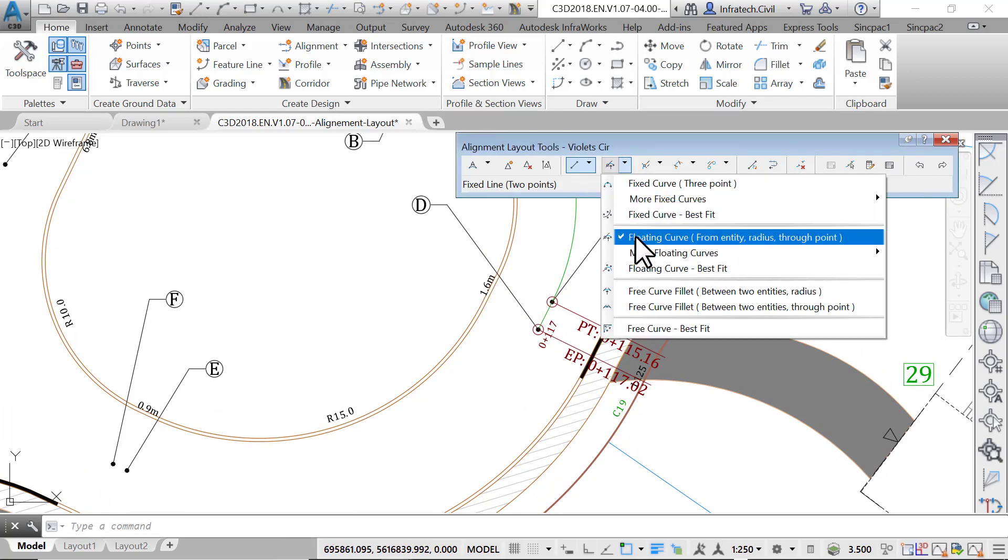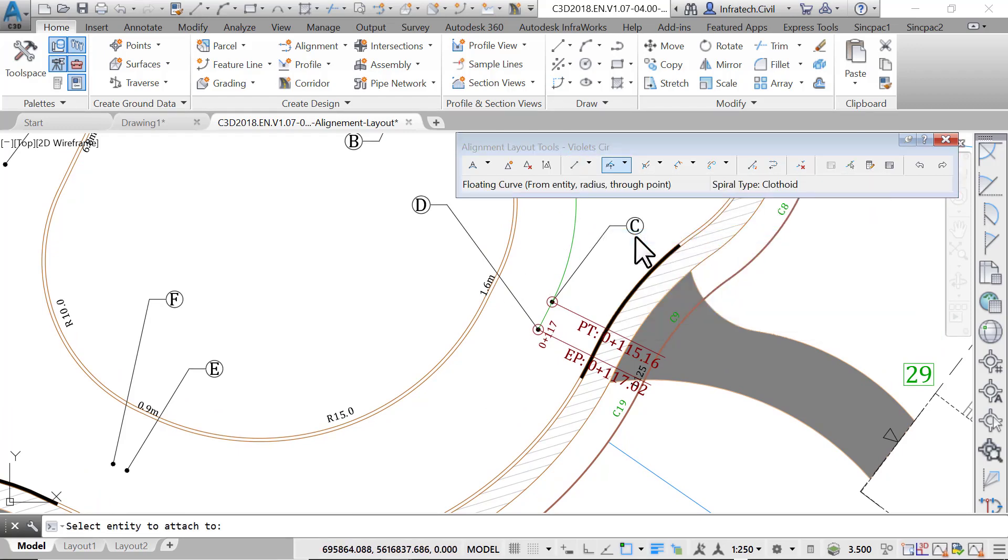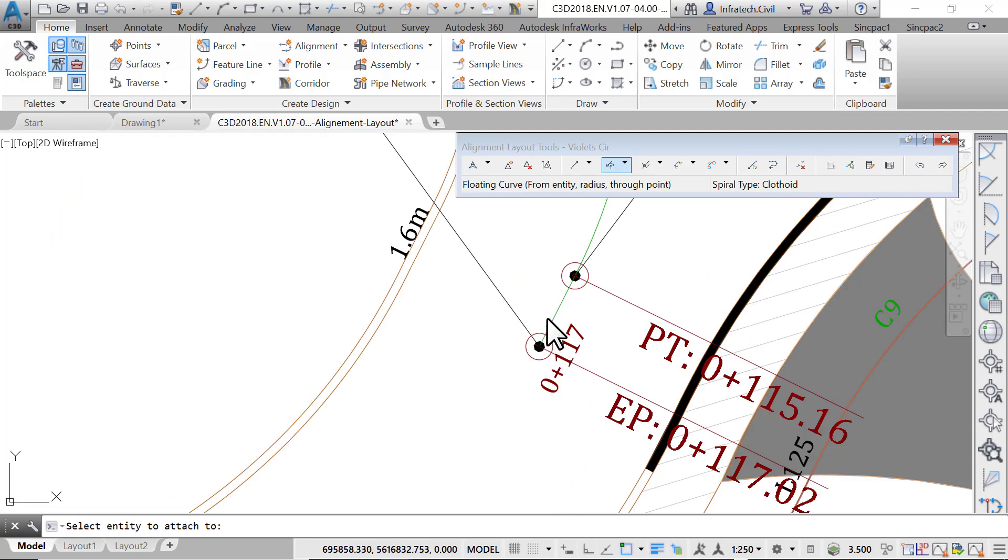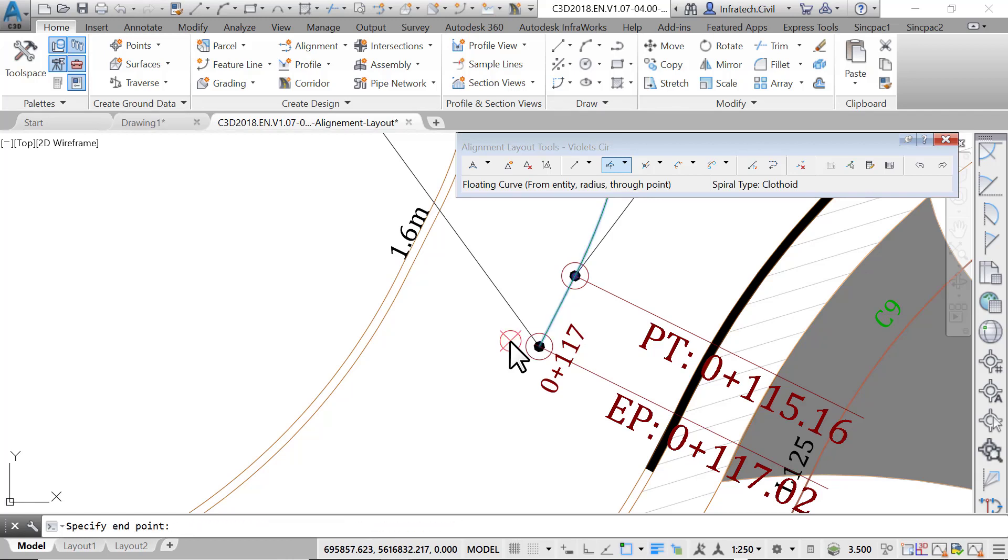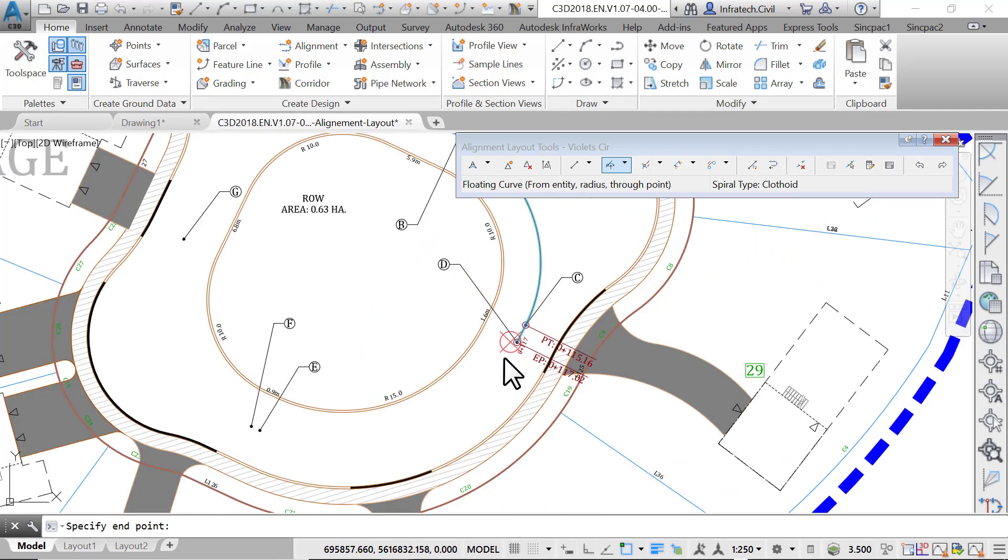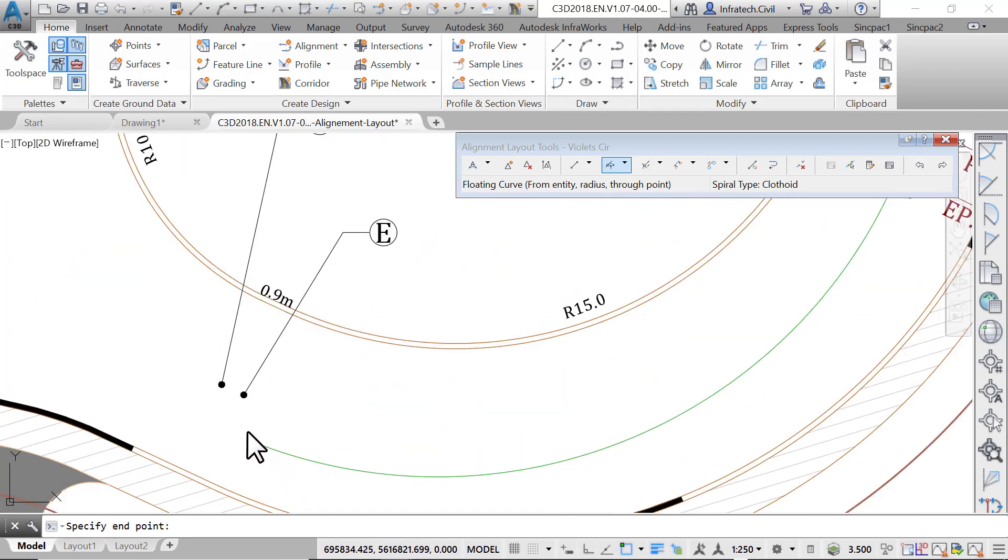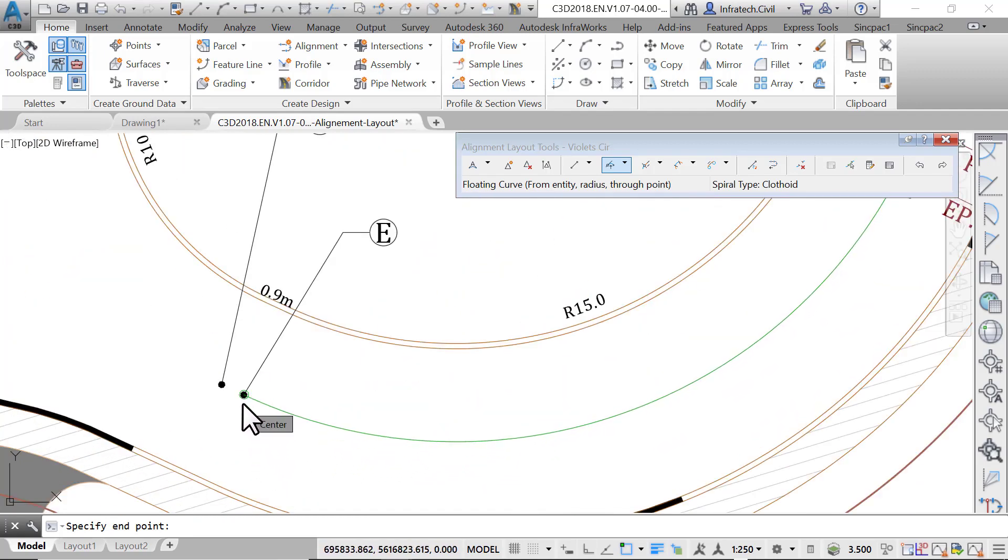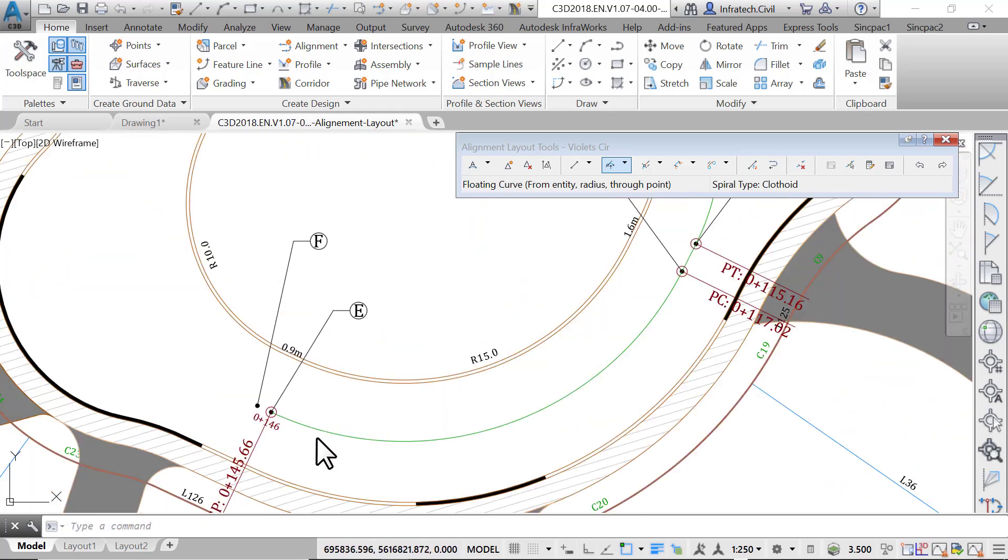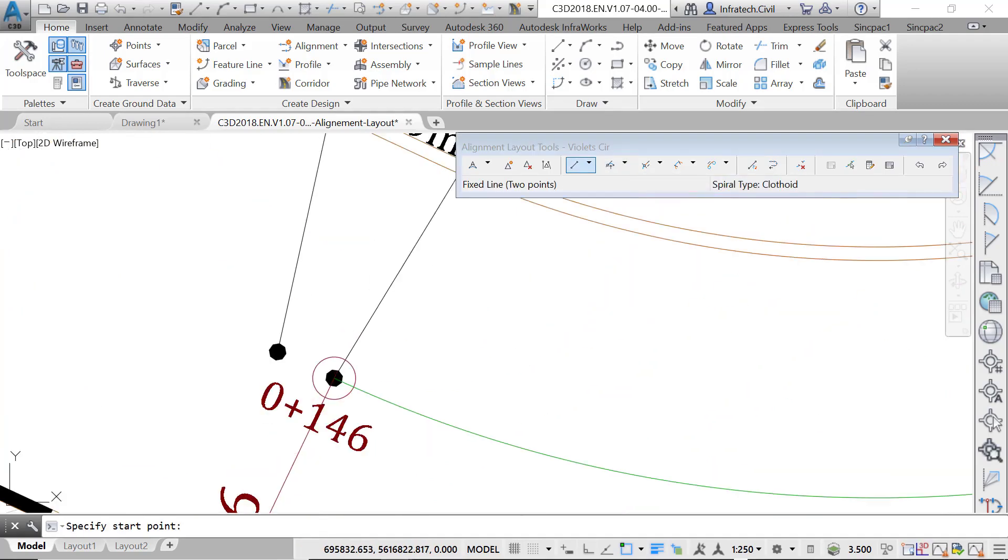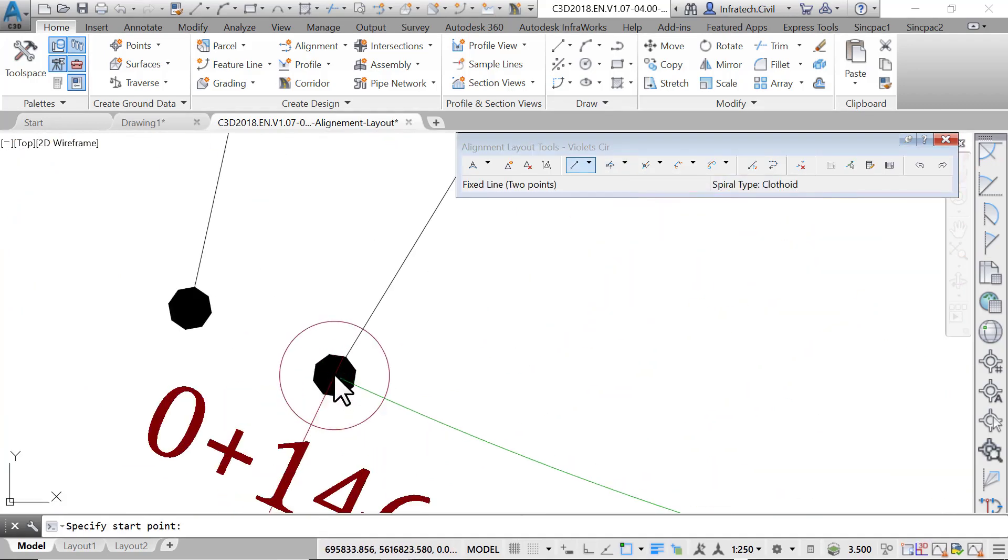Run floating curve from entity radius through point command. Select the line between point C and point D when prompted for the entity to attach to. When asked to specify a radius, type 18.5 meters or 60 feet. For the solution angle, press enter to accept an angle that is less than 180 degrees. Then when asked to specify endpoint, click on point E.